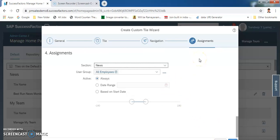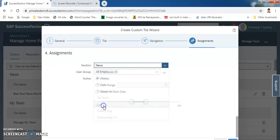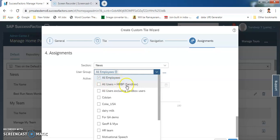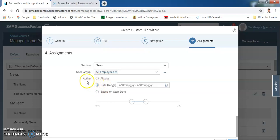In the Navigation tab, the Target dropdown gives four options: Popover, URL, Email, or No Target — select as needed. Width is also a dropdown with options: Responsive, Small, Medium, or Large — for example, select Medium. Next is Template — you can select a template type or Raw HTML as per your requirement. In the Assignments tab, select the Section where you want to add the tile — My Apps, My Data, My Info, My Specialty, My Team, or News. You can also select the User Group to specify who should see this tile, and set the active date range.